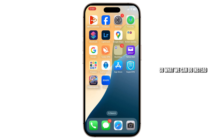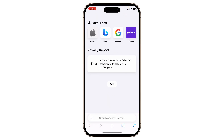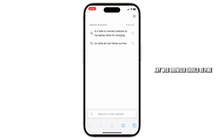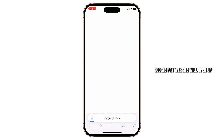So what we can do instead is open up our web browser. Any web browser should be fine. Type in pay.google.com. After you type that in, your Google Pay website will open up.